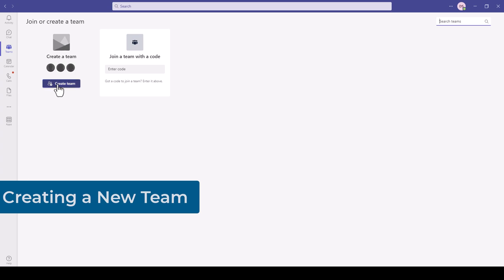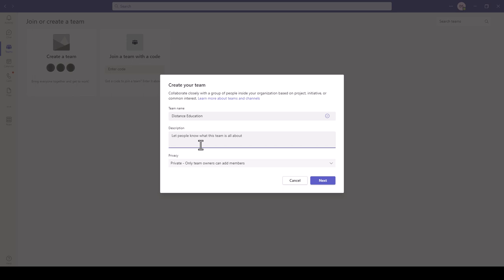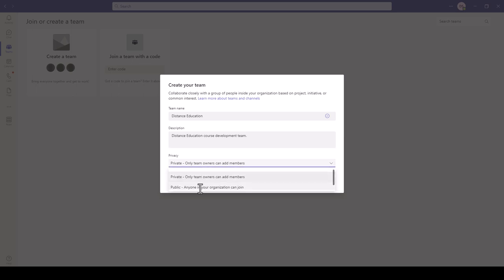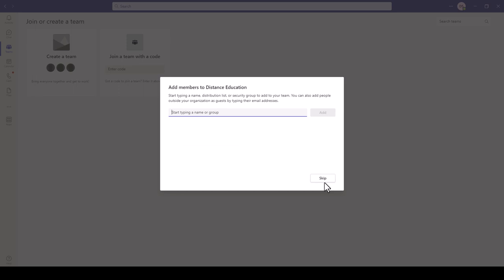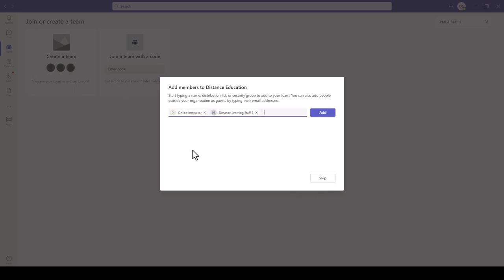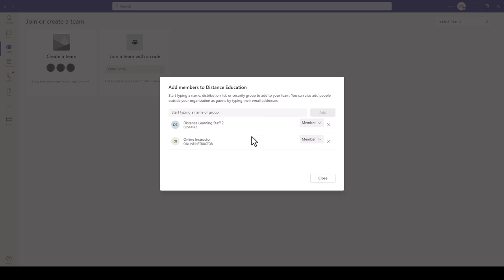To create a team, click on Create Team and give it a name and description, then select whether you want this team private — so only you can add members — or public so anyone in your organization can join. In this case, I'll make it a private team and click Next. Next, add the members by searching by email or name. I'll pick the online instructor account for demonstration purposes, then click Add.